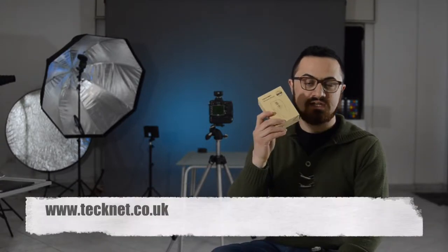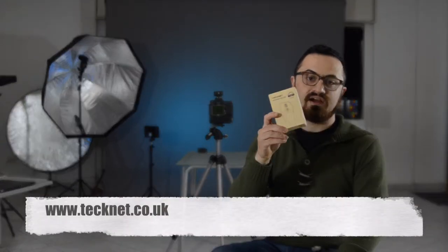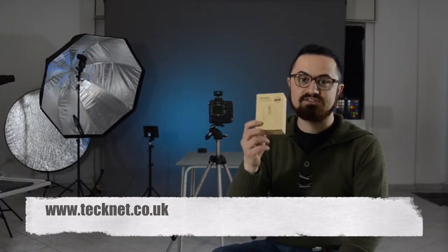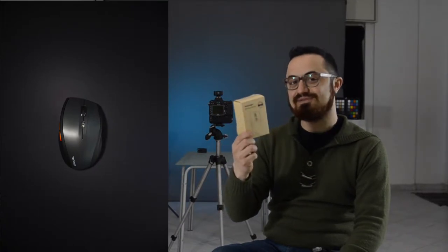Hello and welcome back to Fabio Napoli Photography. This is going to be a very quick video about a shoot I'm doing today for TechNet, a very small handy smart mouse.